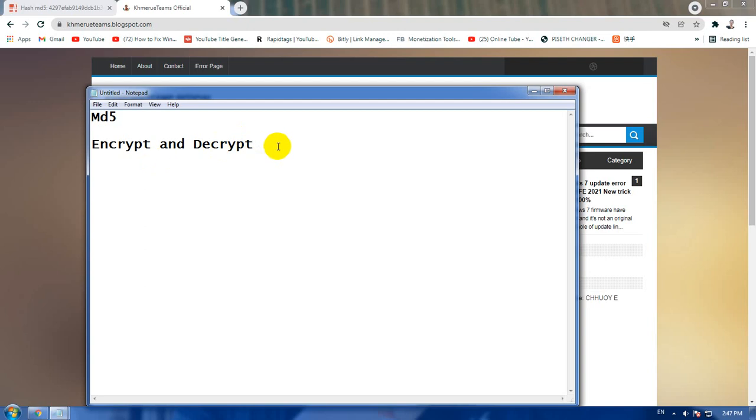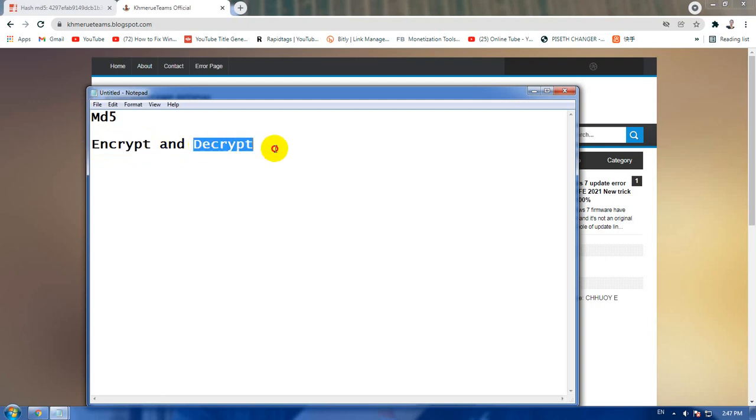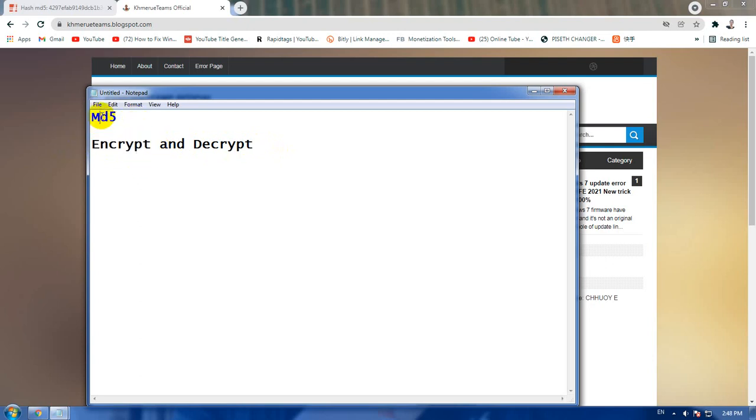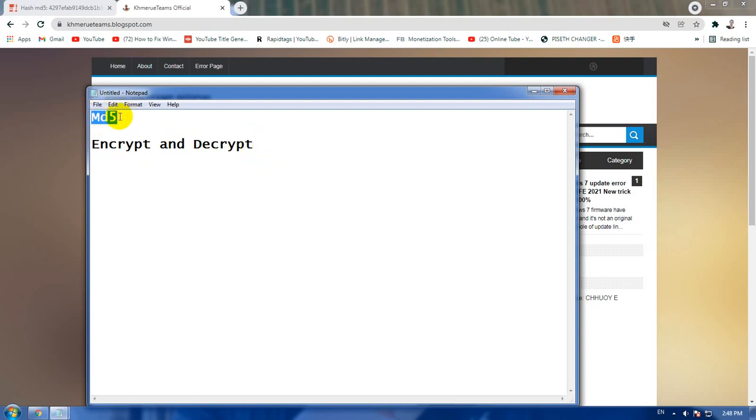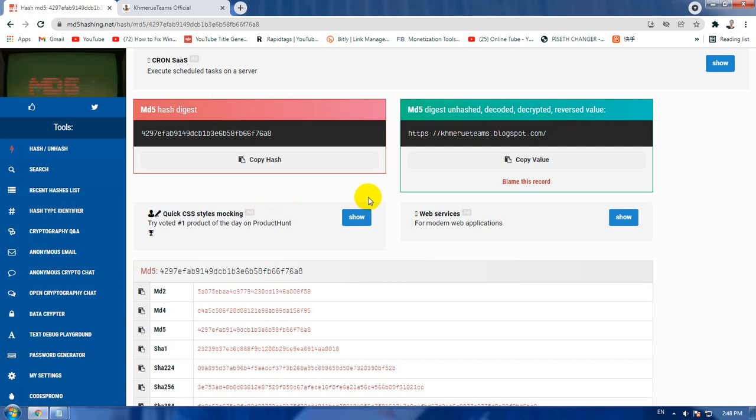But decryption means you take out that link from inside that secret code, inside Amrify. So this is the difference. Encrypt means you put the links into the Amrify, but decrypt means you take out the link from the Amrify.